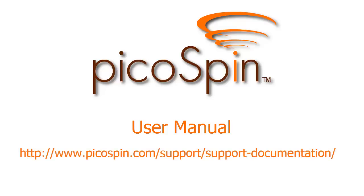This documentation is located on the Documentation section of the Support page of our website at www.picospin.com. Both HTML and PDF versions of the documentation are available.